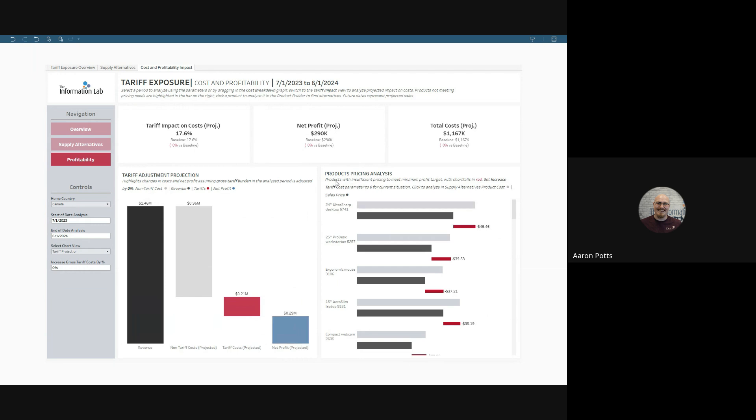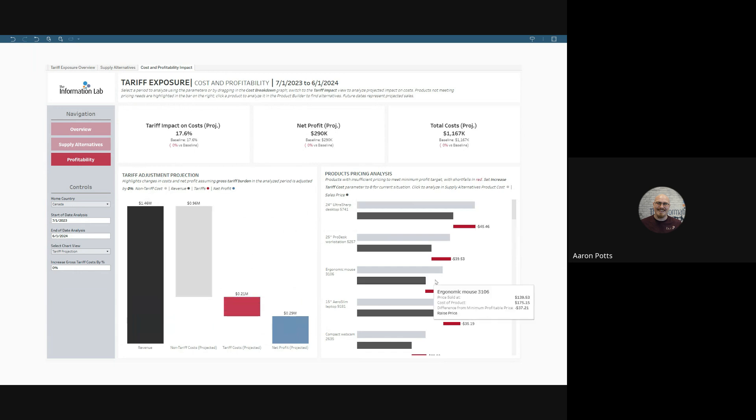Over here on the right, we have products that either currently have insufficient pricing to meet our minimum profit target, with our shortfalls in red, or we can evaluate whether a change in our gross tariff impact will make products profitable or not.